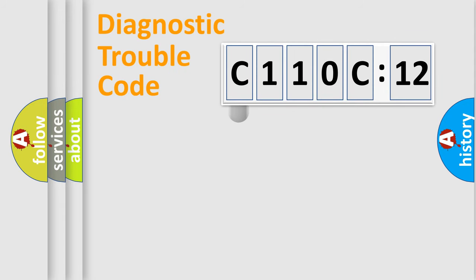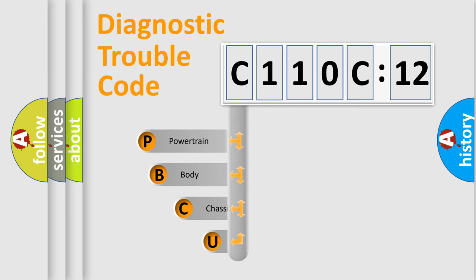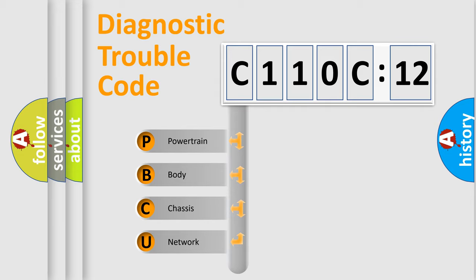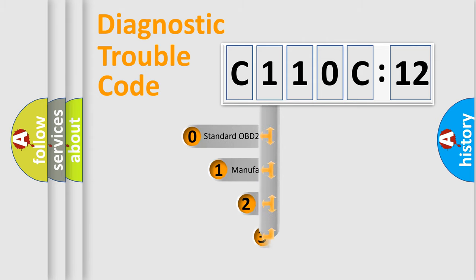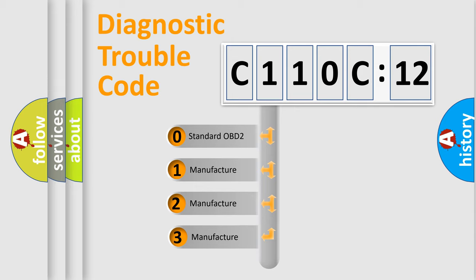First, let's look at the history of diagnostic fault code composition according to the OBD2 protocol, which is unified for all automakers since 2000. We divide the electric system of automobile into four basic units: Powertrain, Body, Chassis, and Network. This distribution is defined in the first character code.